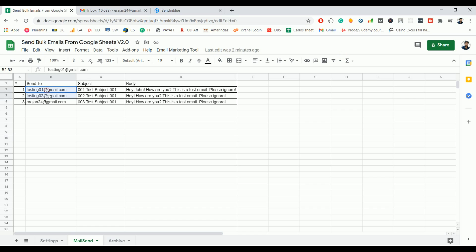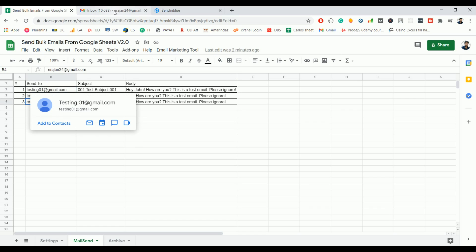And I don't have access to this email, but I do have access to this email, so let's check whether the email is received or not.